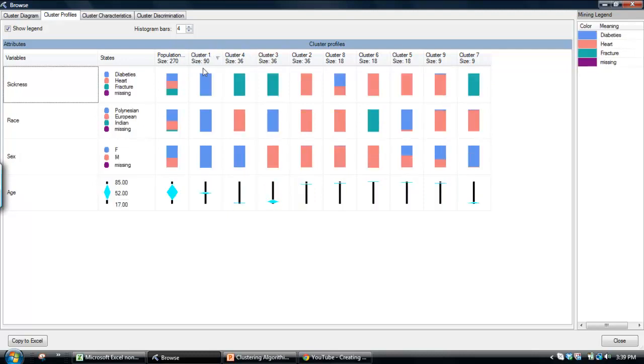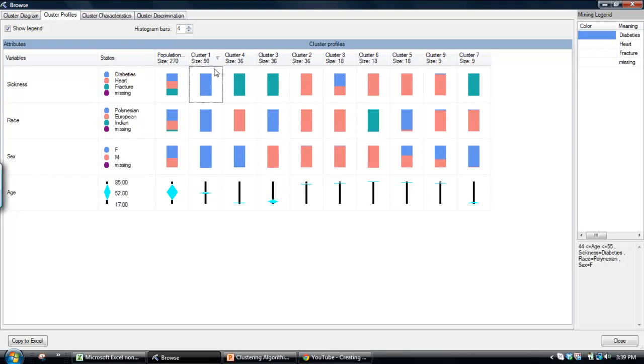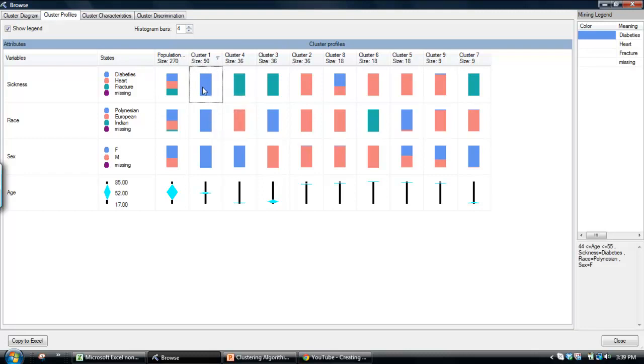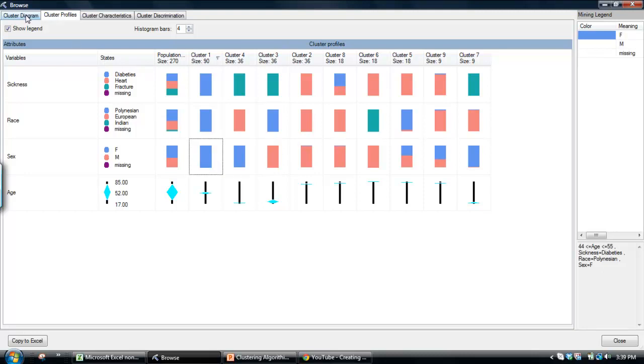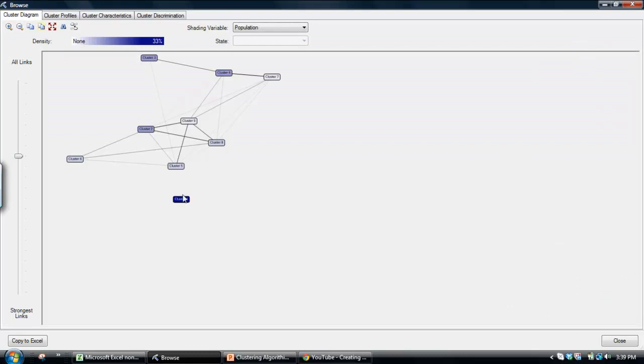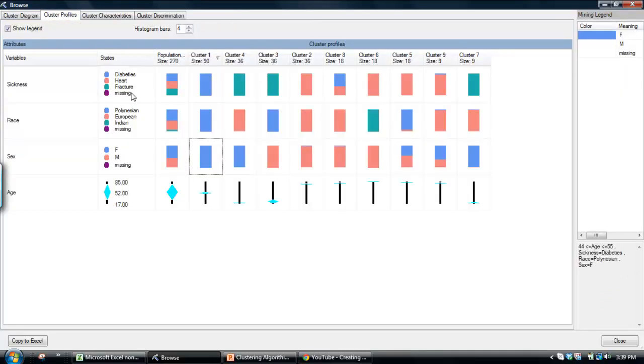If we look at say cluster one, we can see that there are 90 rows of data in it, so 90 patients. And by clicking on that, we see that it consists of all diabetes, all of the 90 patients that have diabetes. We also see that they're also all Polynesian and they're all female. That probably explains why when you go back to this cluster diagram, why this cluster one really stands out because it's a very, almost like pure cluster.